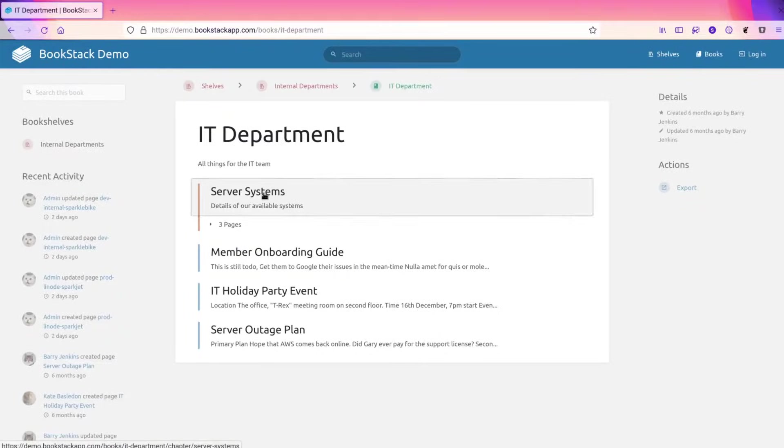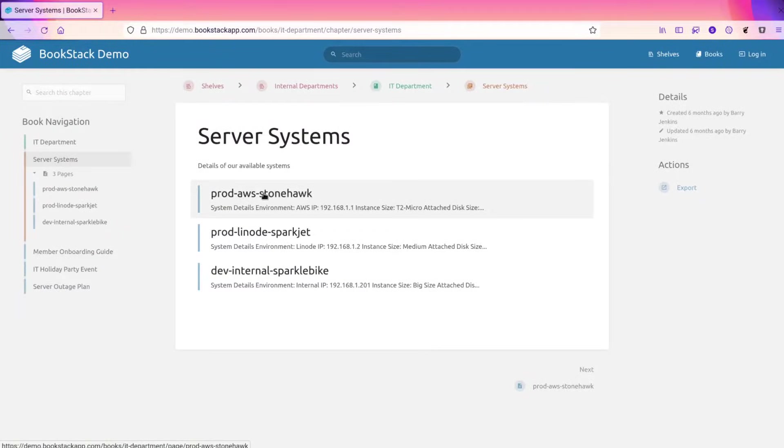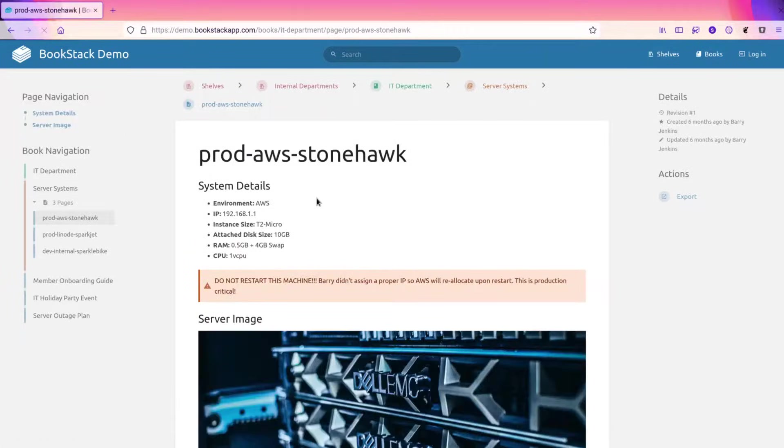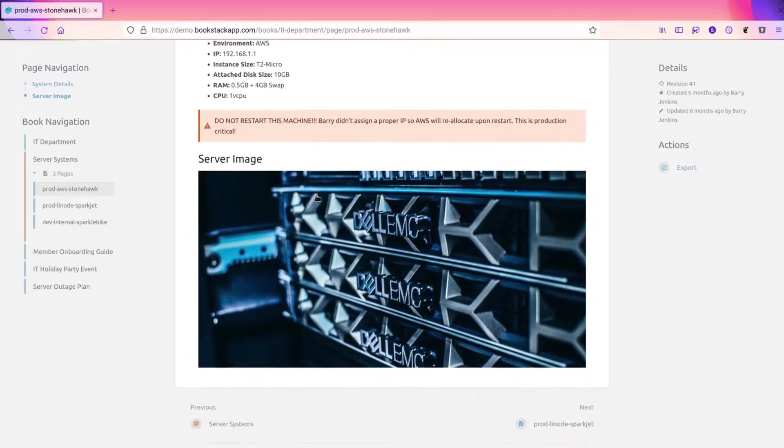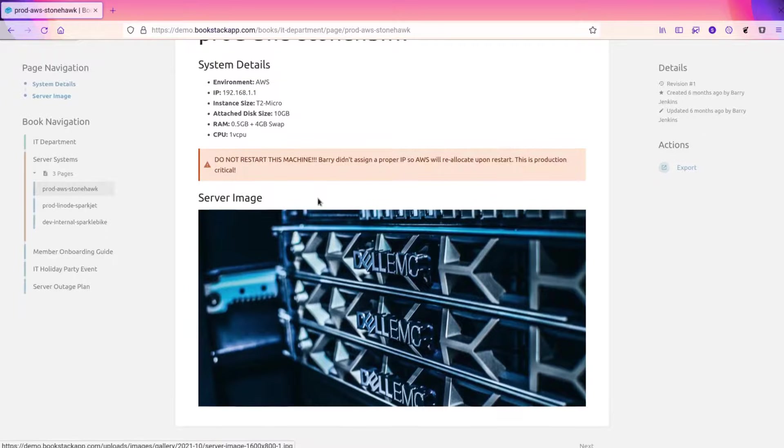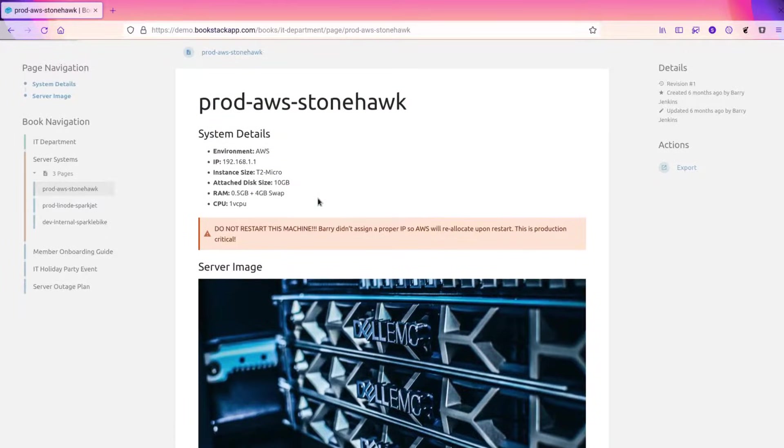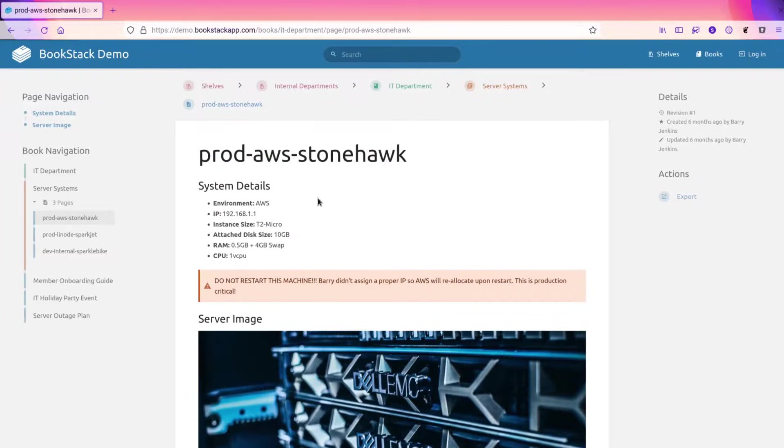Within this server systems chapter, we'll find a page for each web server this made-up company has, and if we jump into that, we can see the page content.